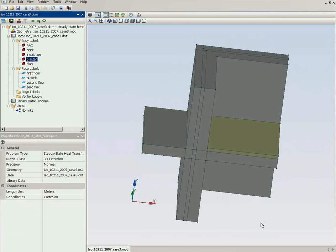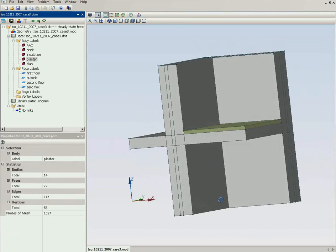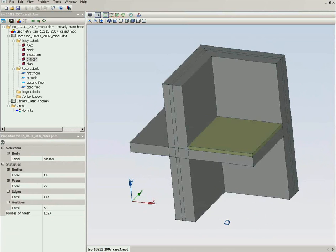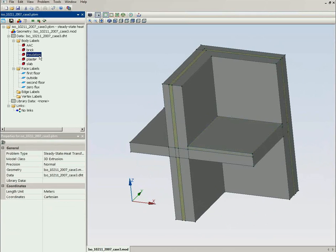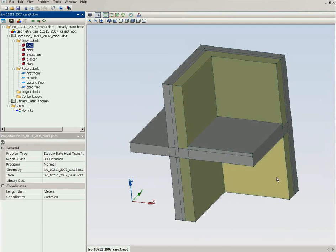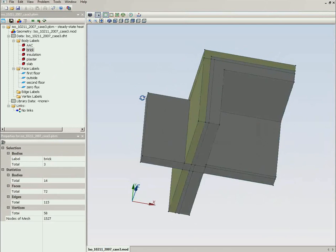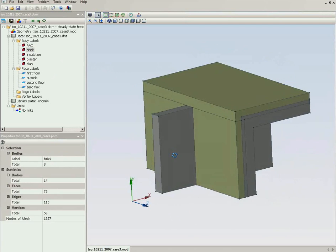Now this is the plaster layer. This is the insulation layer. This is the aerated concrete. And outside the wall there is the brick.